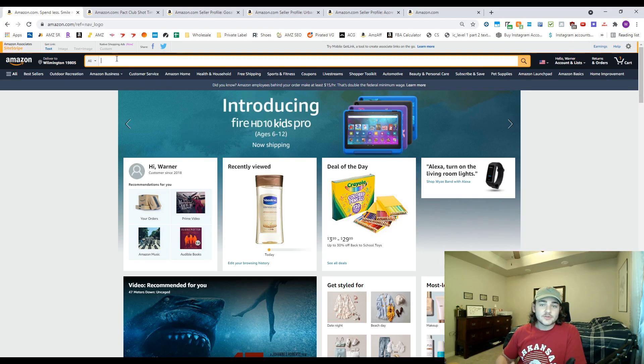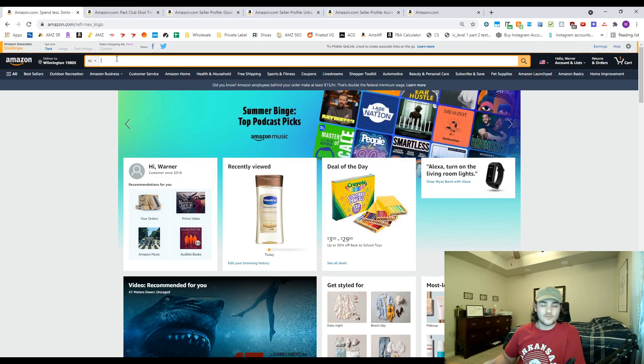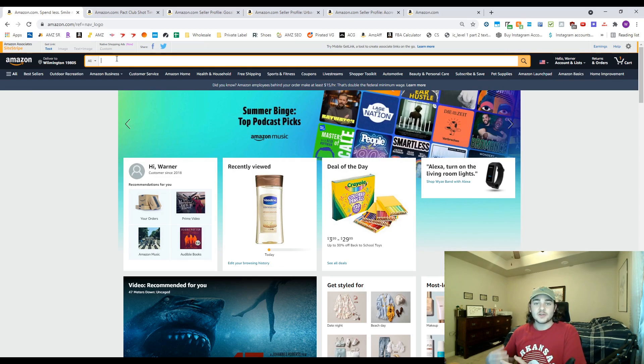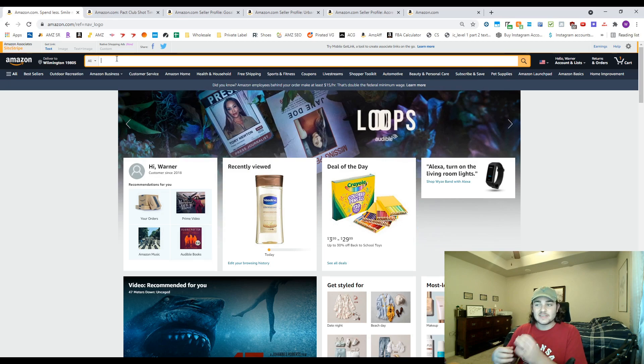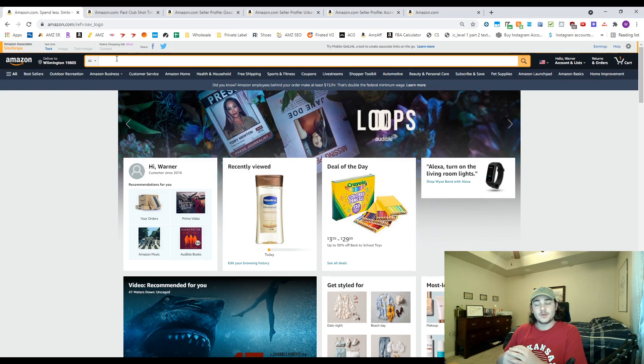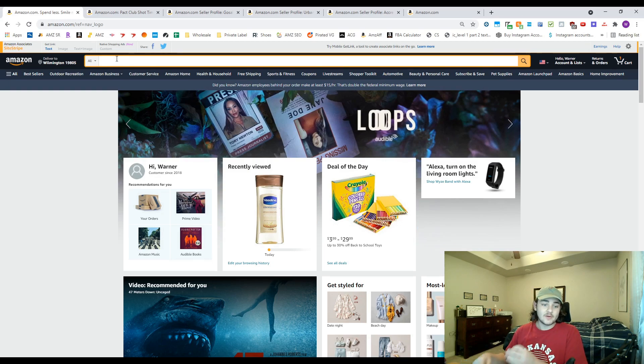Let's go ahead and jump right into the video. The method that I use for finding my wholesale suppliers is called reverse sourcing. Basically, the gist of it is we're gonna find a wholesale product with a decent amount of Amazon storefronts on there, and then we're gonna search through those storefronts to see what we can find.